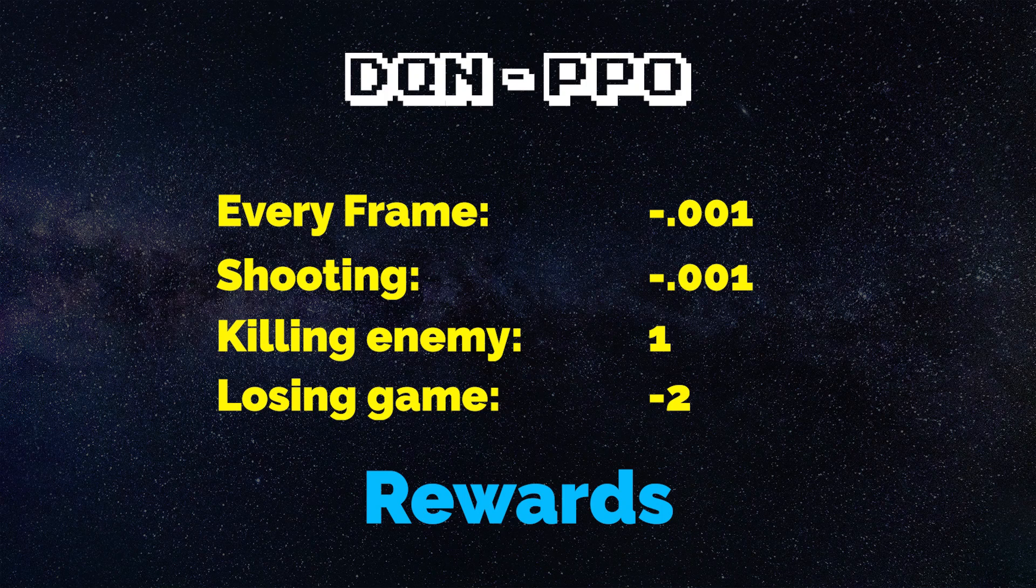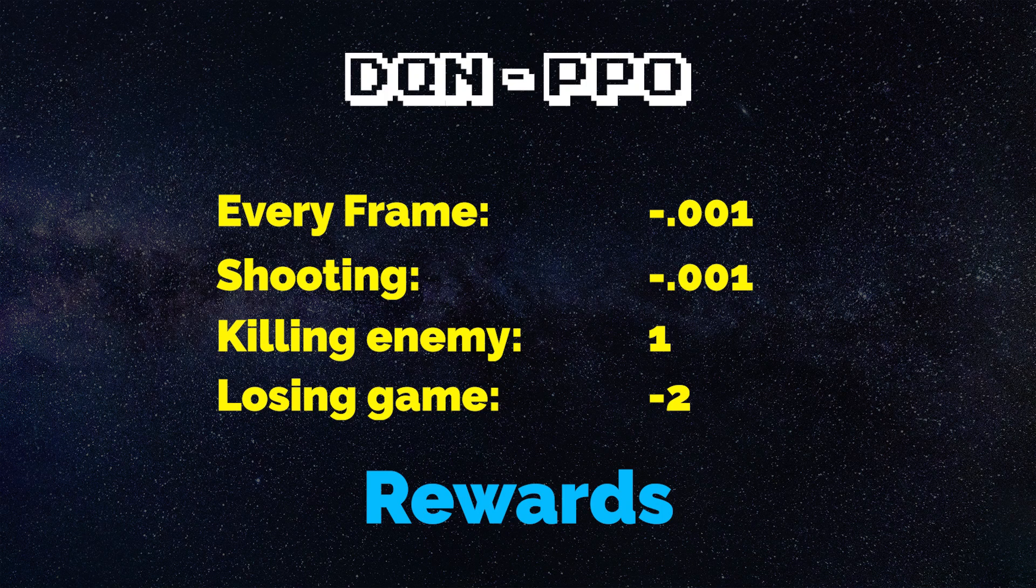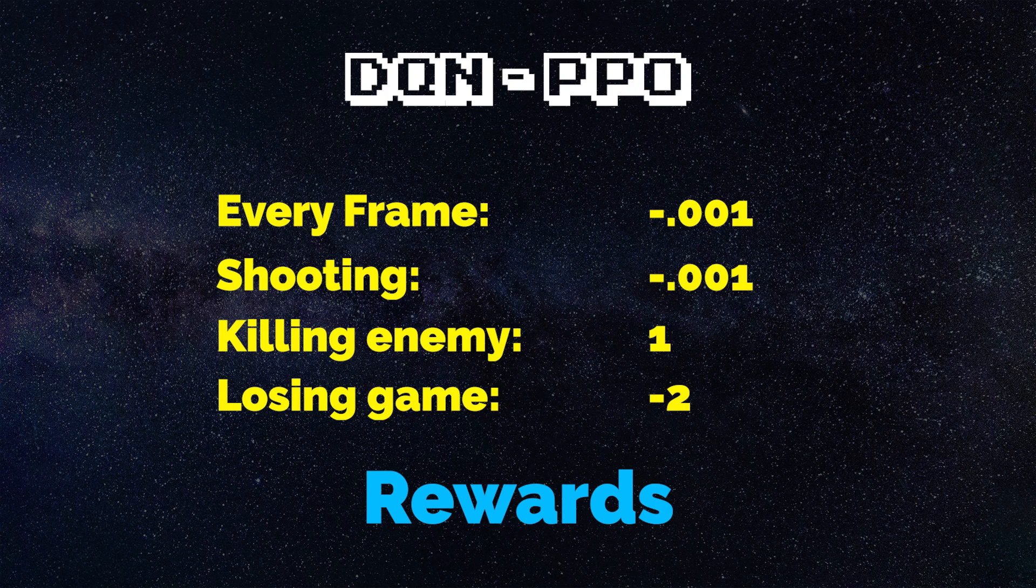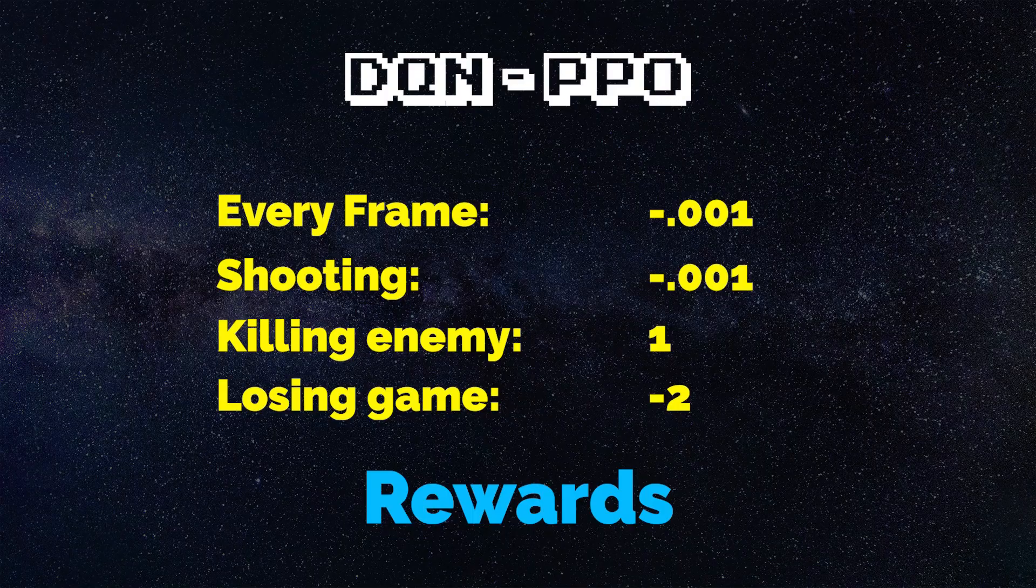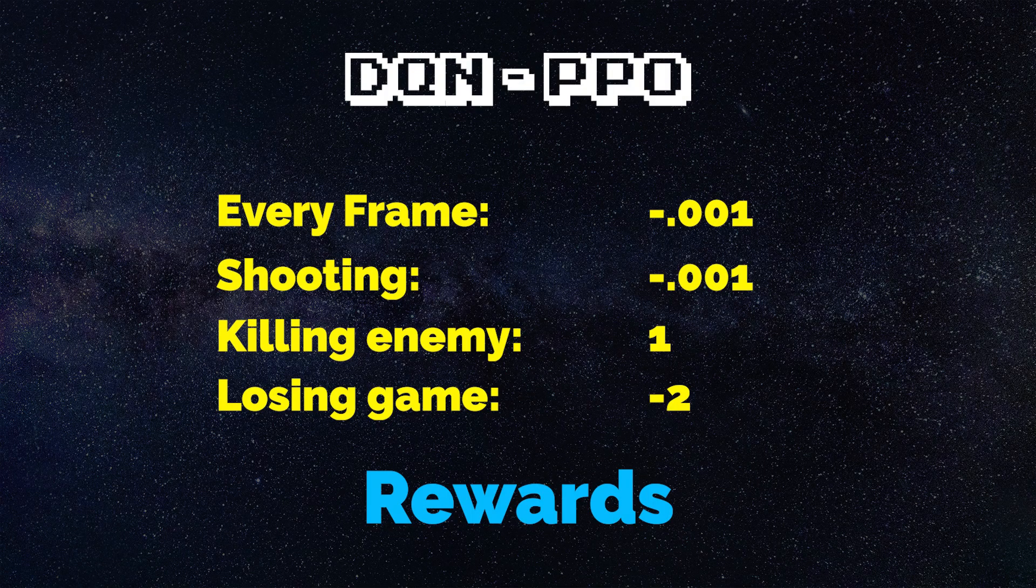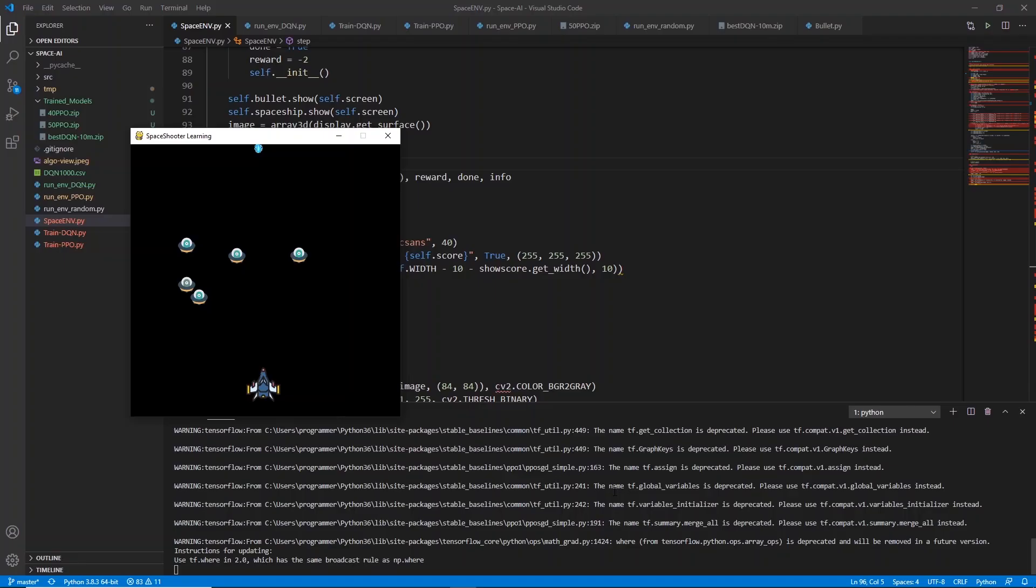Now of course I had to give it some positive feedback as well. So I gave it a single point for every enemy it hit. Simple. This reward function proved to be pretty effective. Now I also took away two points when the spaceship was touched by an enemy which ends the game. I had everything set up.